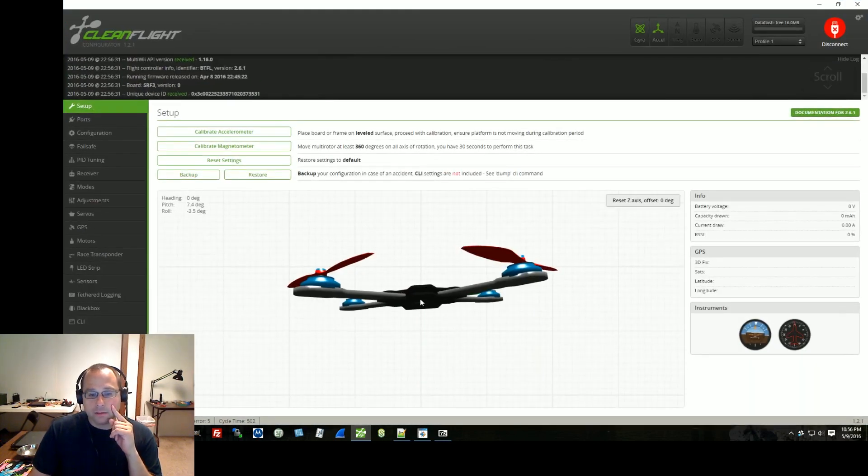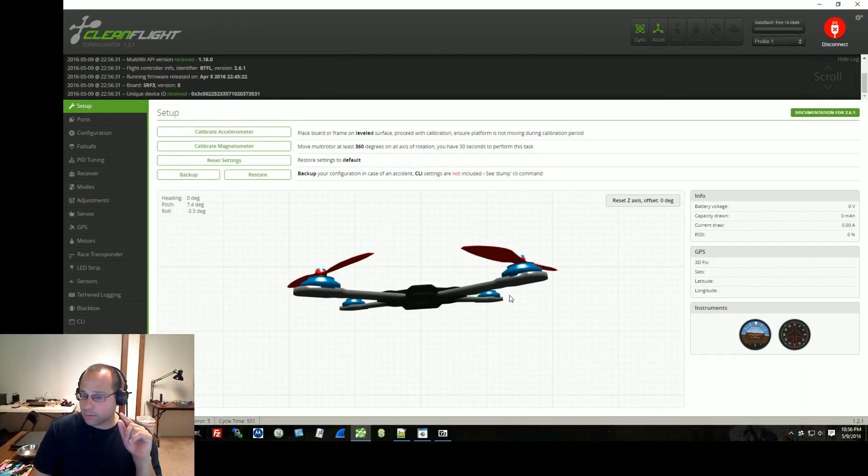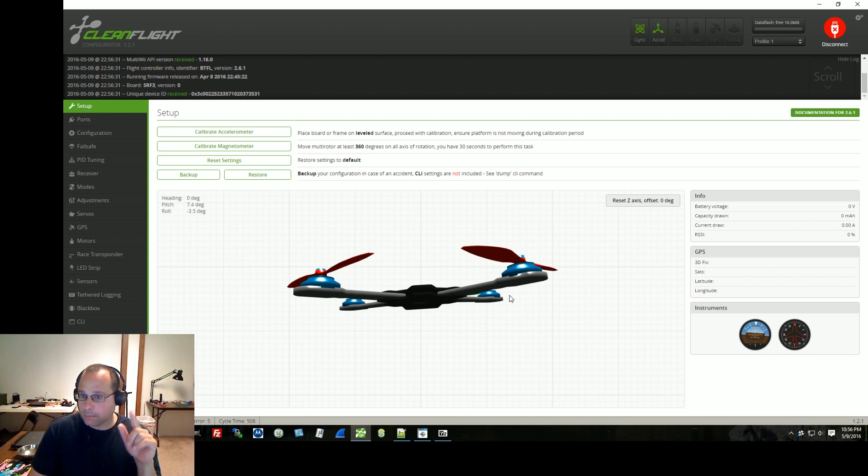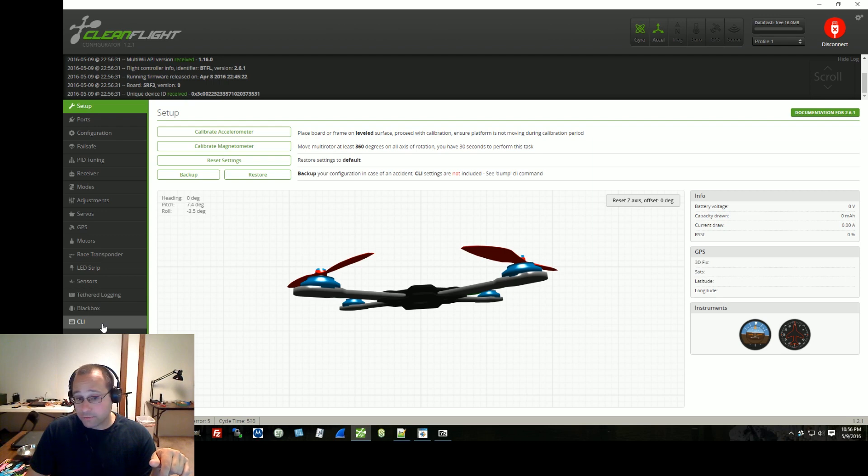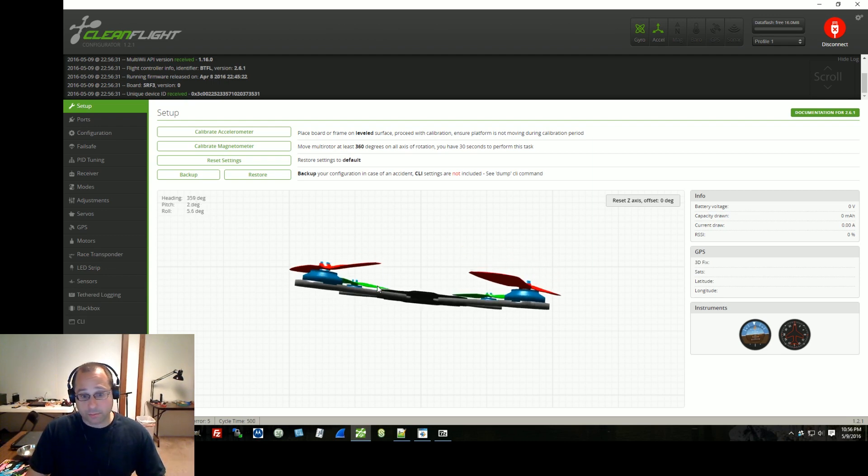Good thing I had that right here. So the 3D model is based on the accelerometer, which is why, by the way, if you go into the CLI and turn your accelerometer off, you'll see that the 3D model doesn't move.